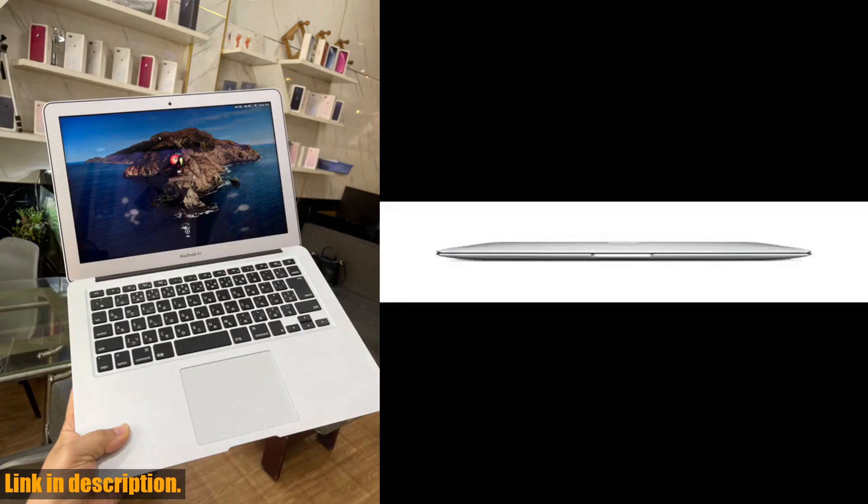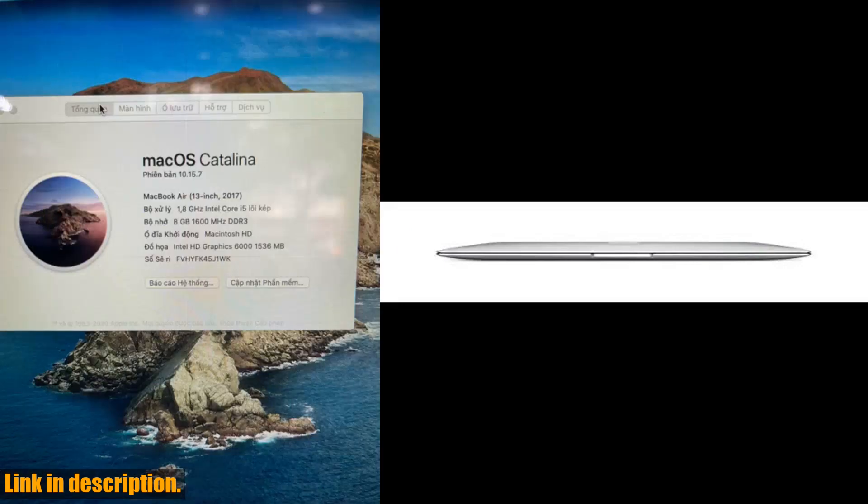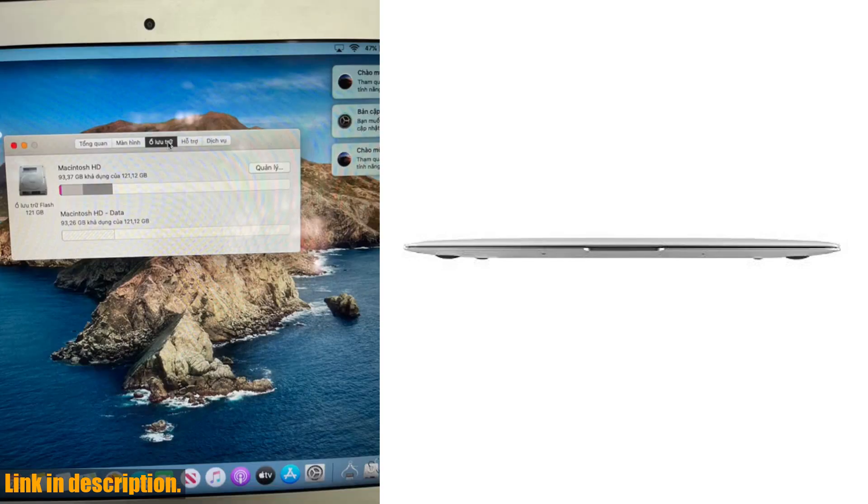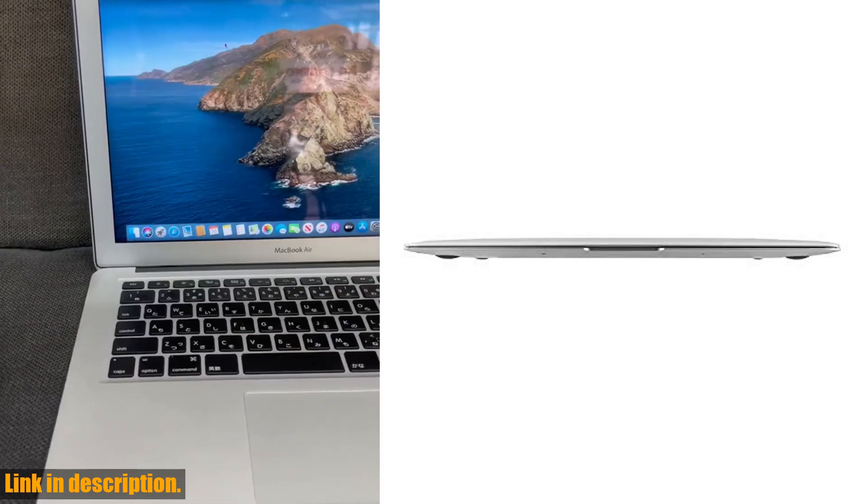Whether you're a student, a professional, or simply someone who appreciates high-quality technology, this renewed MacBook Air is a fantastic choice.